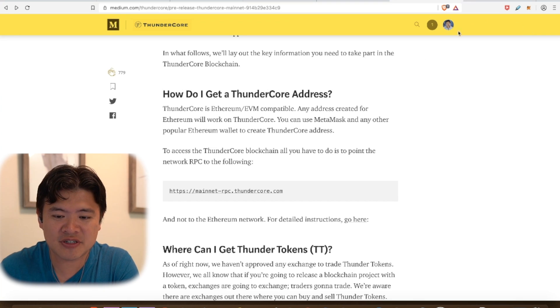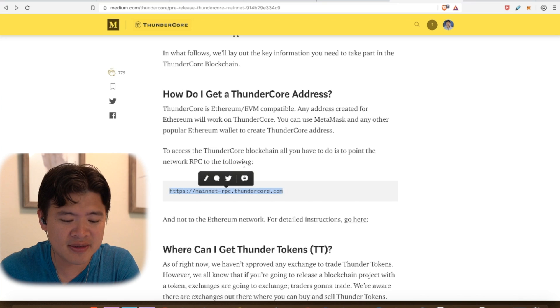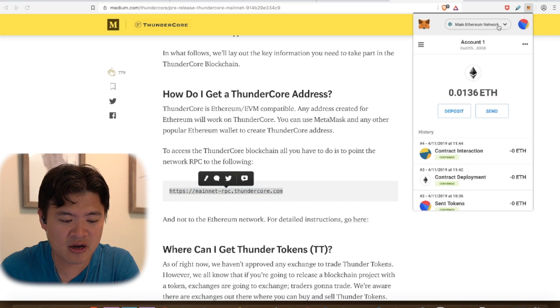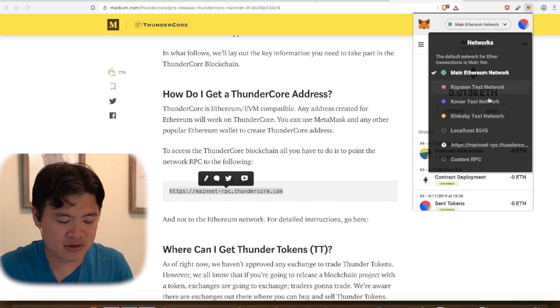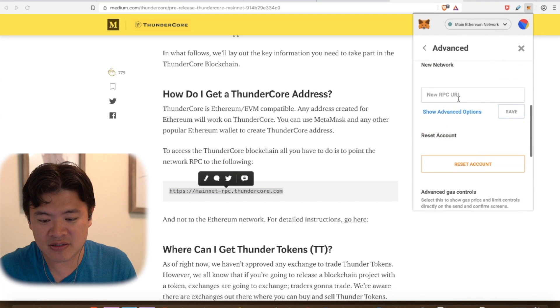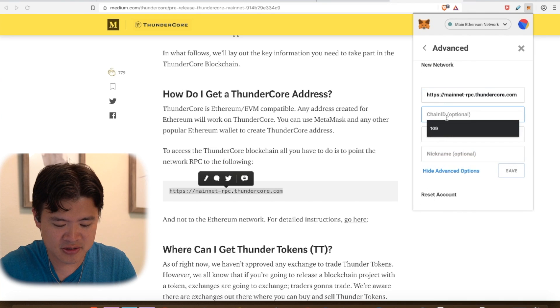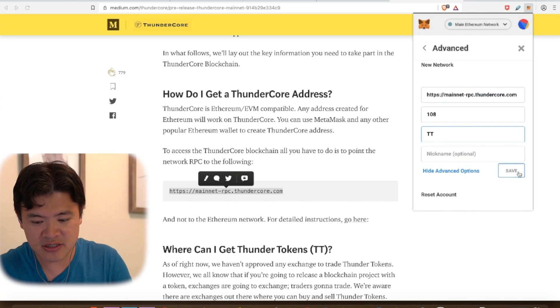Now onto the fun stuff. Because the mainnet is deployed, I got to play around with it and test how a smart contract could be deployed. Because ThunderCore is compatible with EVM, it's essentially just like Ethereum, and you can use a lot of the Ethereum tools you're familiar with on ThunderCore. If you like MetaMask on your browser, you can connect MetaMask to the ThunderCore mainnet — the instructions are pretty simple. You copy this RPC URL, paste it into the custom RPC section, chain ID 108, symbol is TT, and save that.